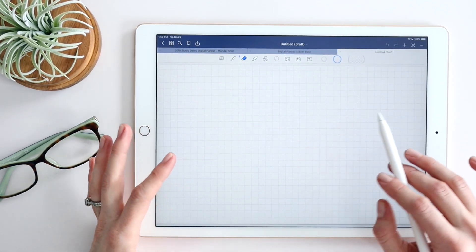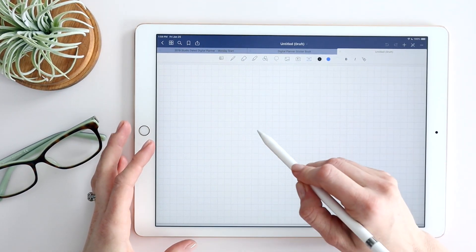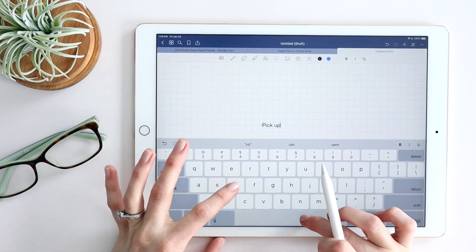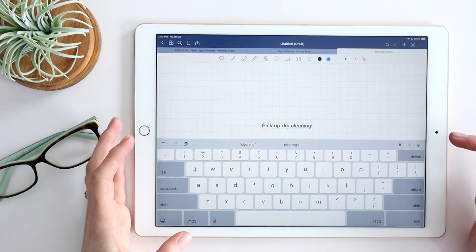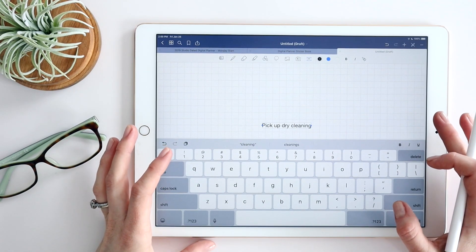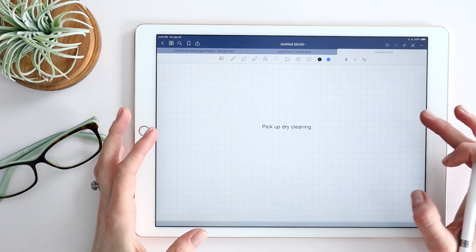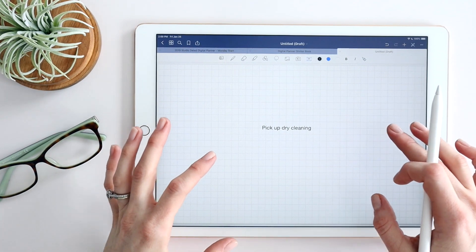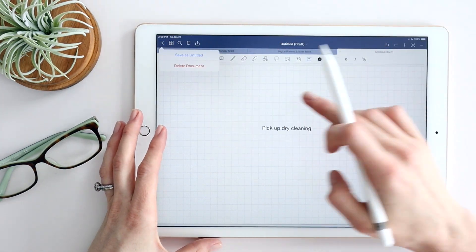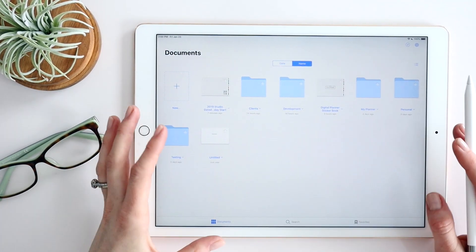It just opens up a blank note and right from here you can add in text. Say you want to add a reminder like 'pick up dry cleaning' — you're on the go, you want this to show up on a different day of your planner but don't have time to sit down and open the spread. You can use Quick Notes to quickly save that, then click back and it's just sitting there saved.